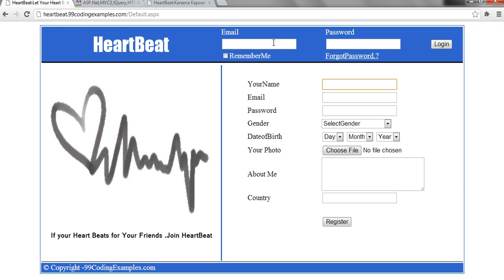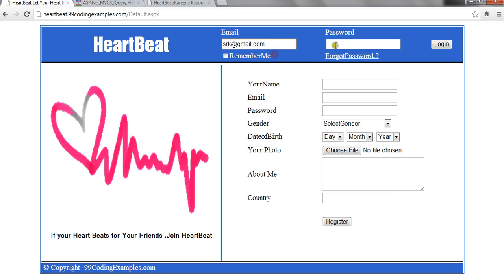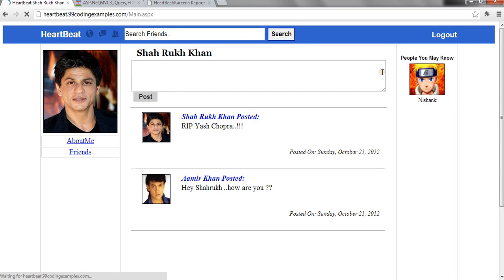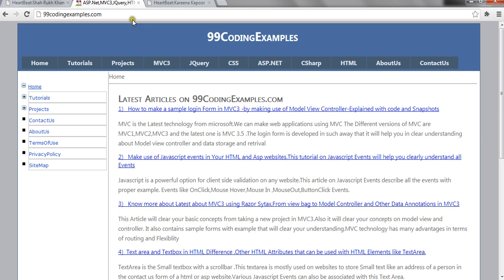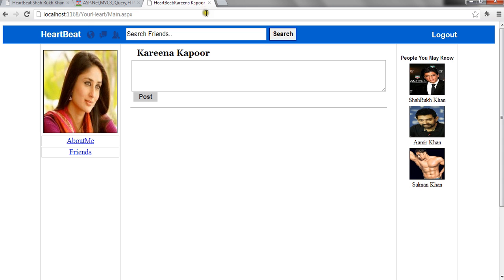On this, you can check the functionality and test it on your own. This is the live version for your help. And this is 99codingexamples.com. This is the localhost.